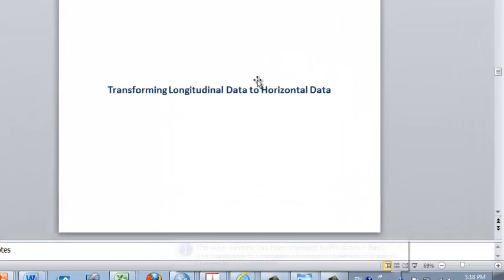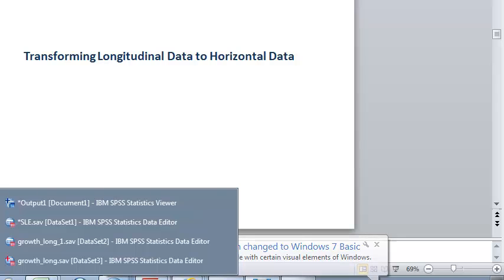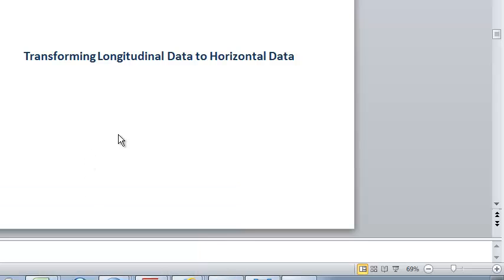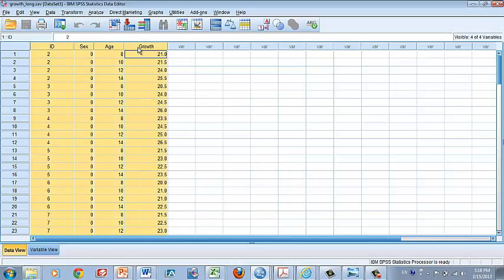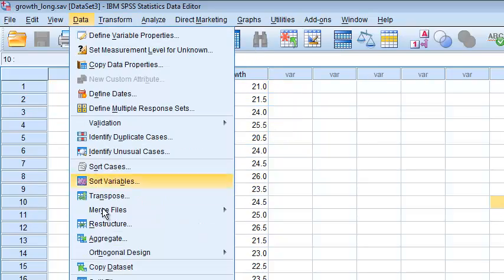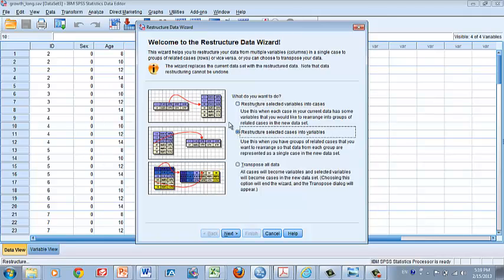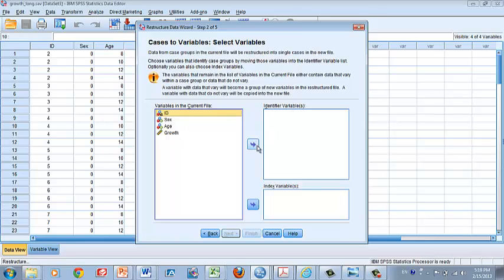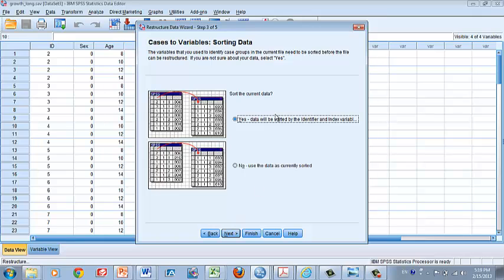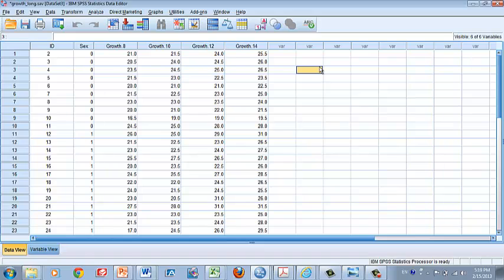The key to analyzing repeated measures is being able to go back and forth between longitudinal and horizontal formats, because different summary measures require different formats. To transform longitudinal data to horizontal data, go to Data > Restructure and click the middle option. Click Next. The identifier variable is ID, and the index variable is age. Click Next, Next, and Finish. Now you have transformed the longitudinal data into a horizontal dataset.